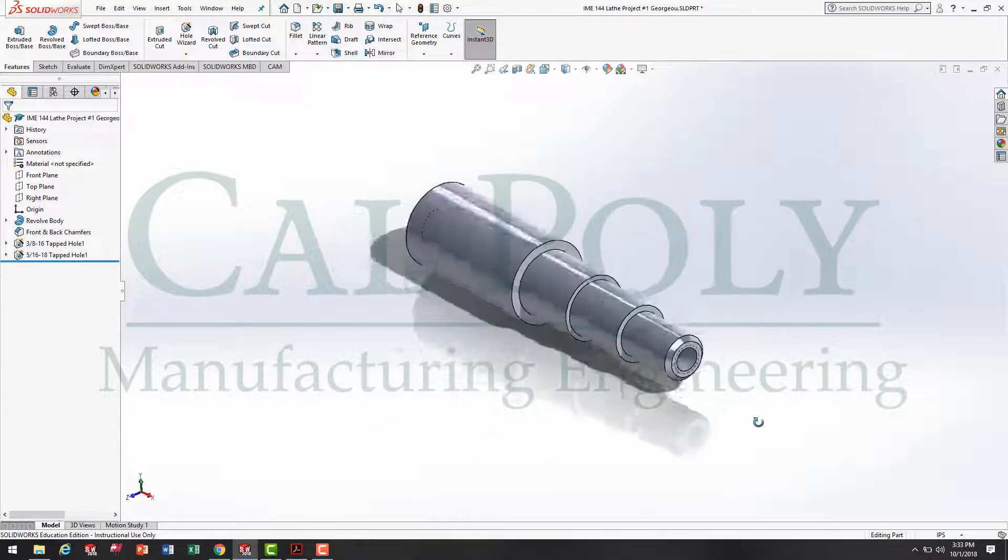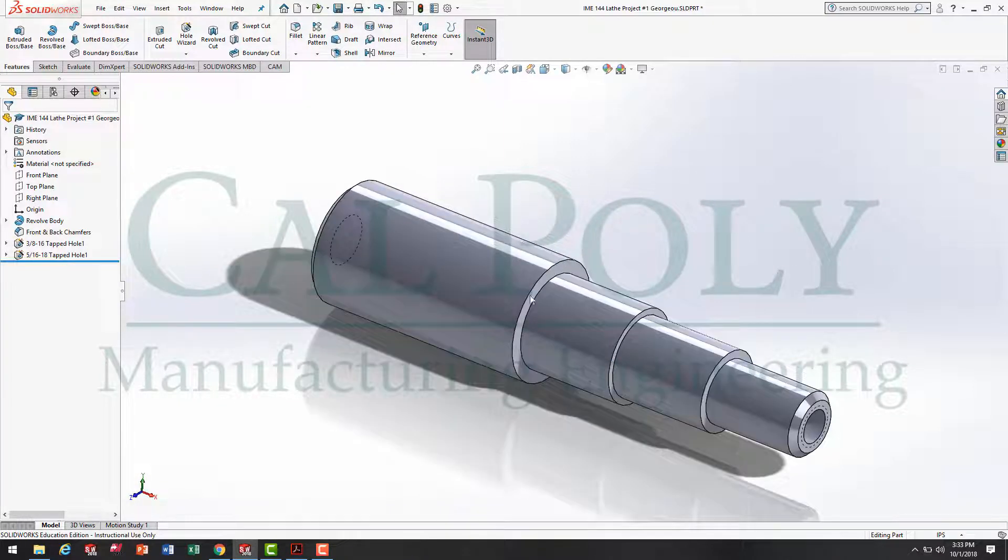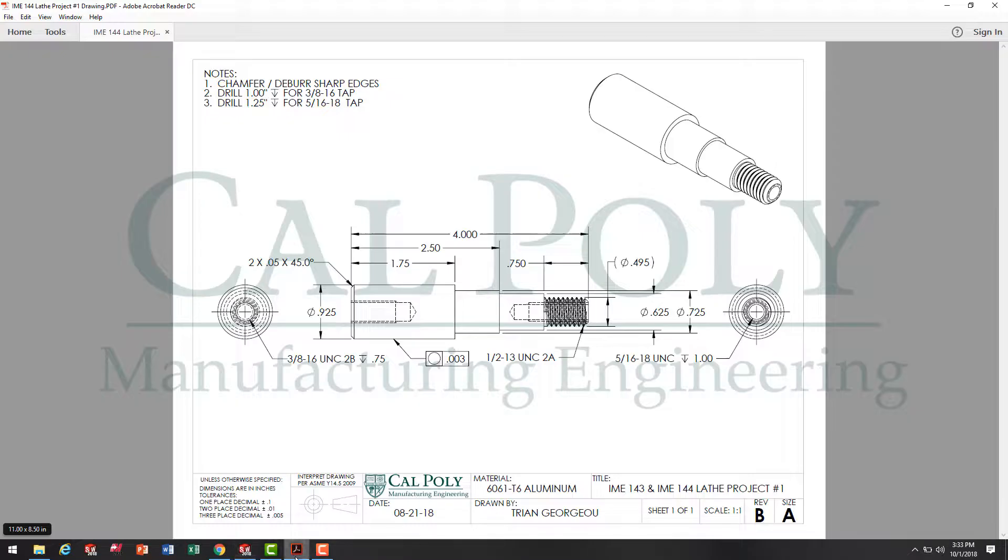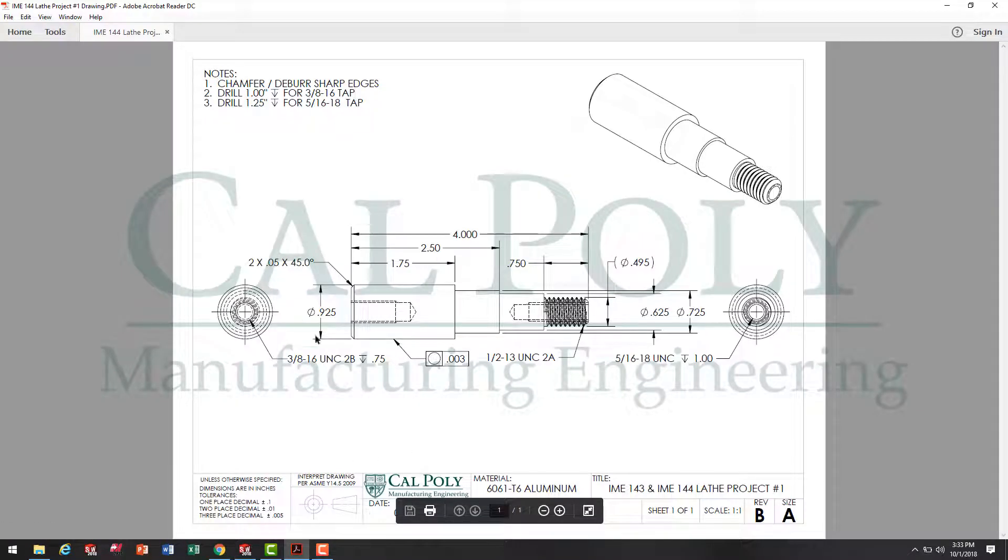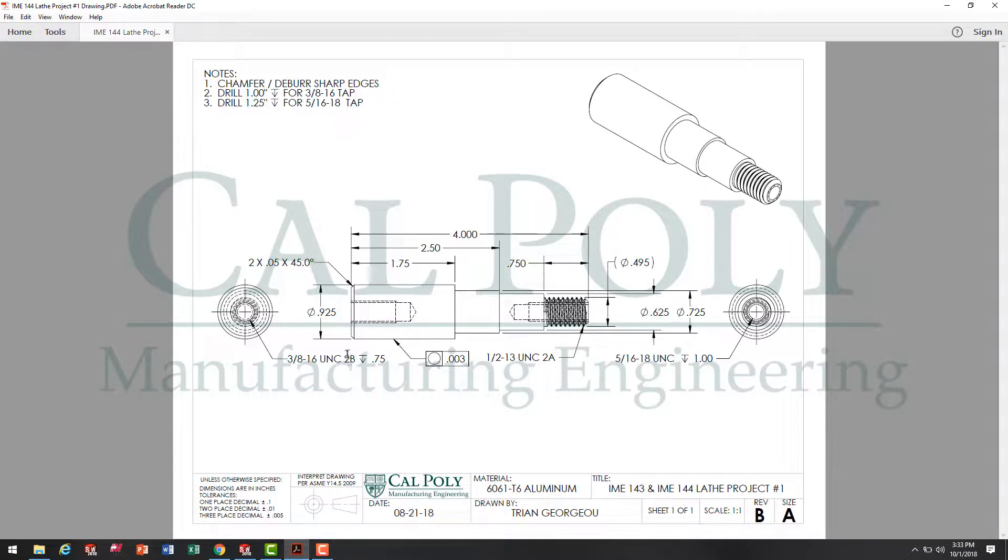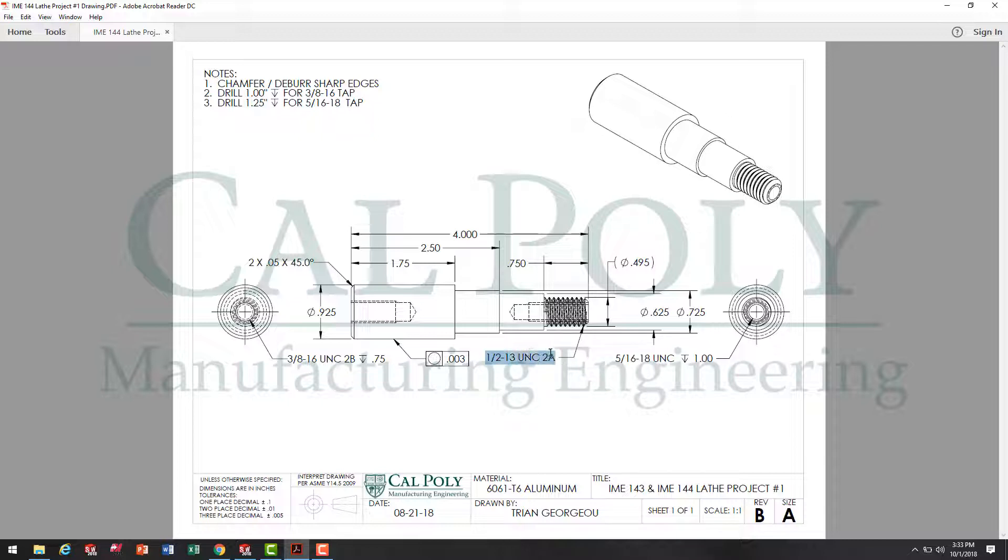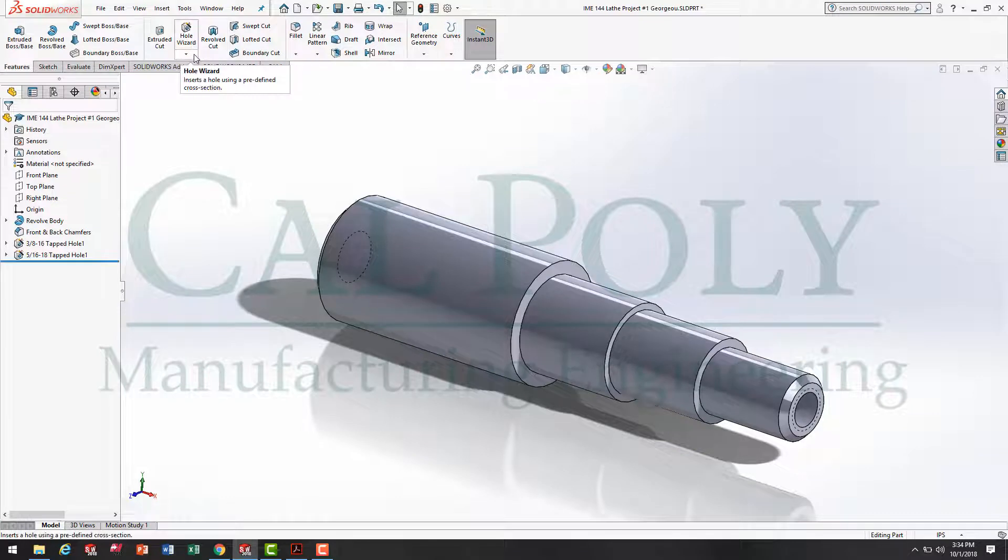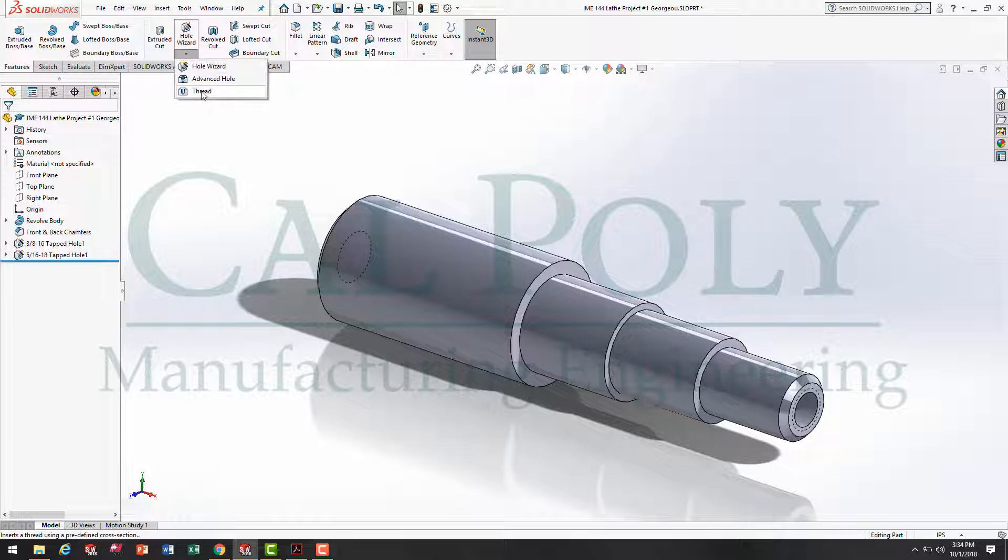Looking at the model, I've got everything finished except for one feature, the thread. That's the external thread. So, moving back to the drawing and looking at it, we've created the two B threads, the B thread, which is an internal thread. We now need to create an external thread with a different tool. Notice, the 1/2-13 UNC 2A thread cannot be made with the hole wizard because it's an A thread, an external thread. Therefore, we have to use the thread tool underneath the hole wizard menu.